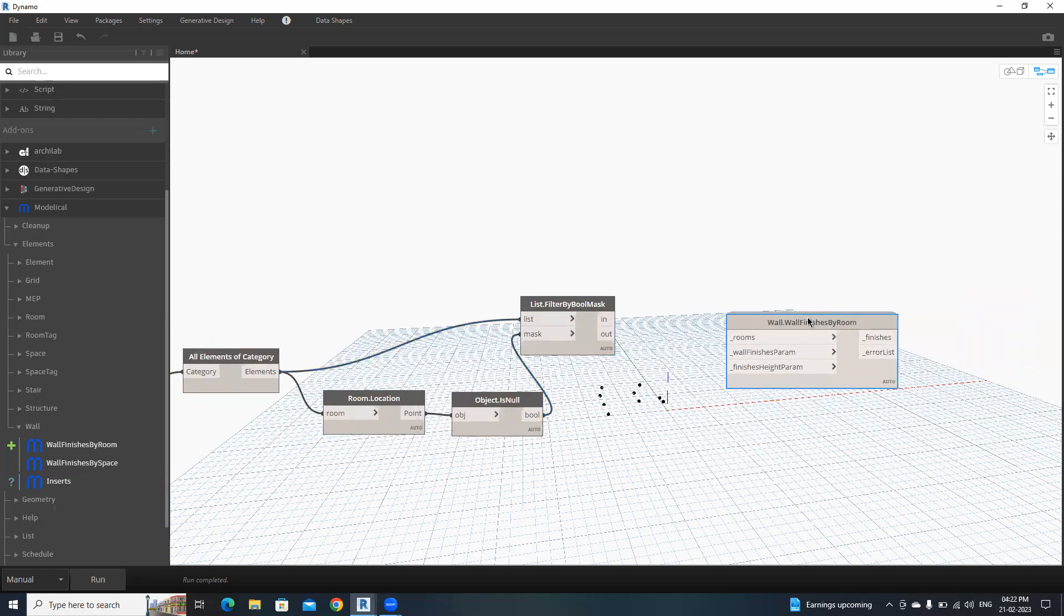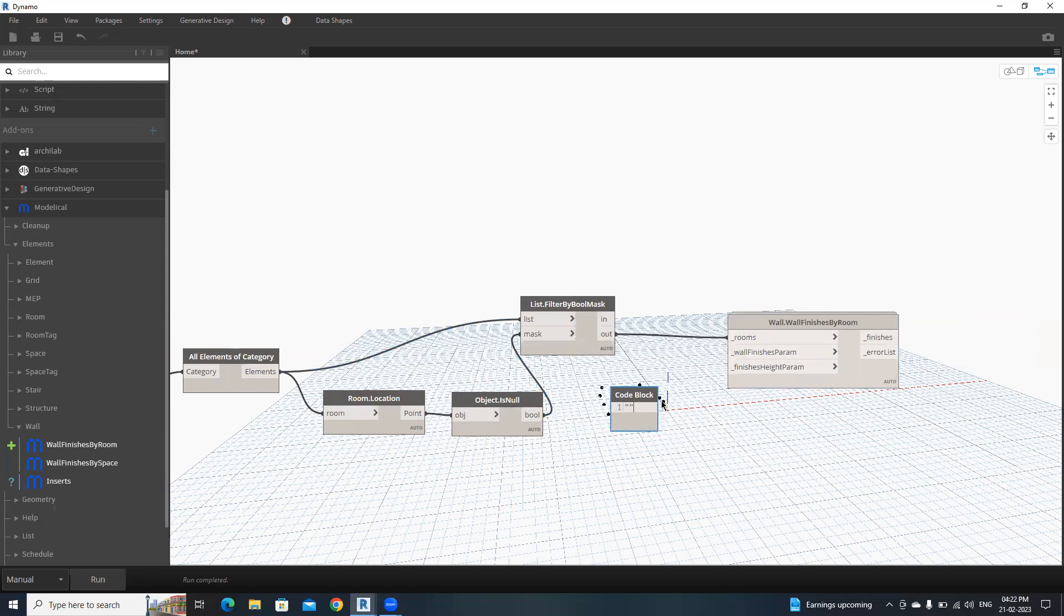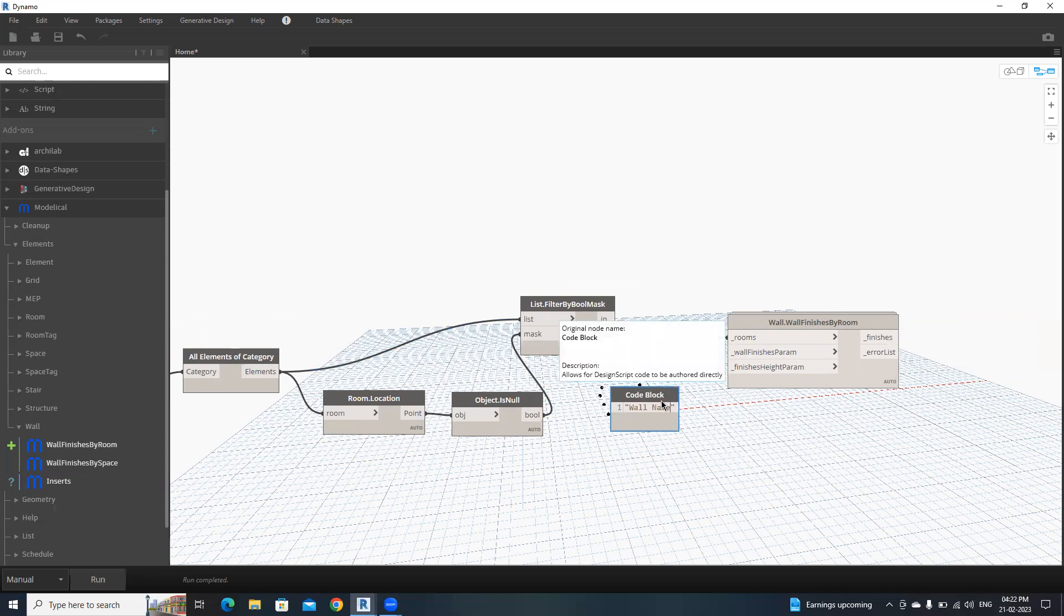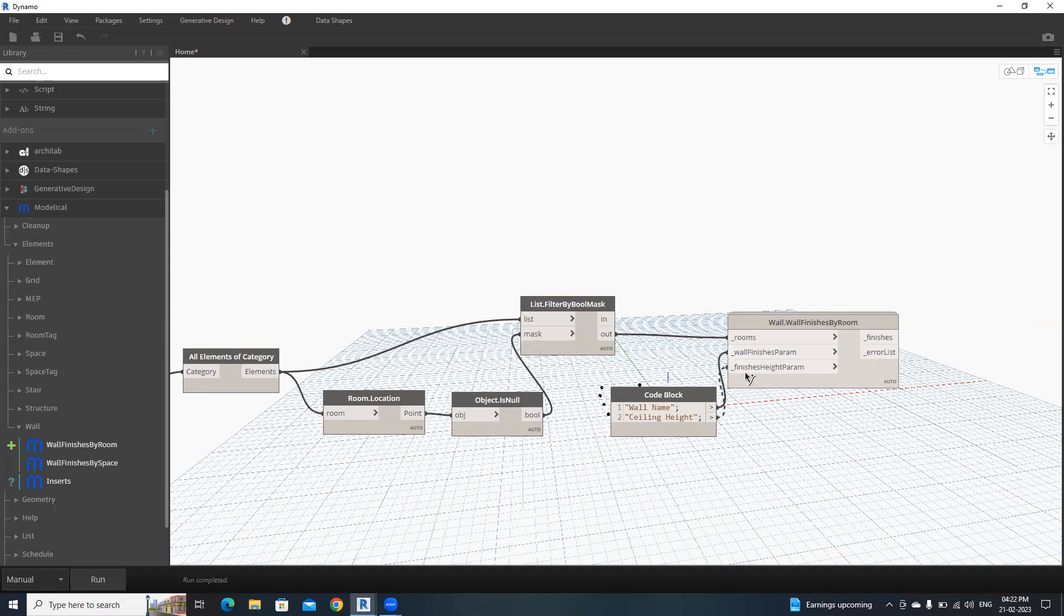Then we need to provide two parameters. First one is wall name, and second one is ceiling height. That's it. Connect these two parameters into here. Our script is ready. Now let's check.